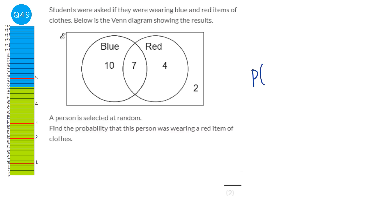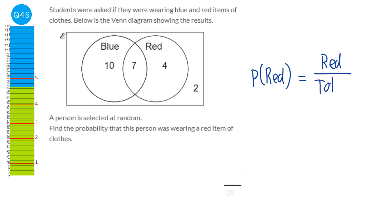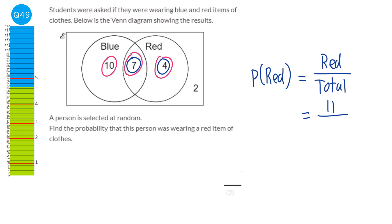To find the probability that this person was wearing a red item, we work out the total red and the total number of people. Red is 7 plus 4, which is 11. The total is 10 plus 7 plus 4 plus 2 — add all together to make 23. So our answer is 11 over 23.